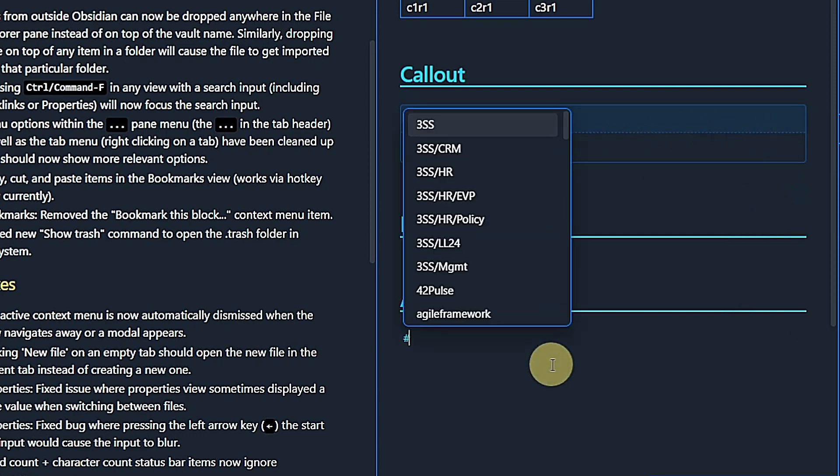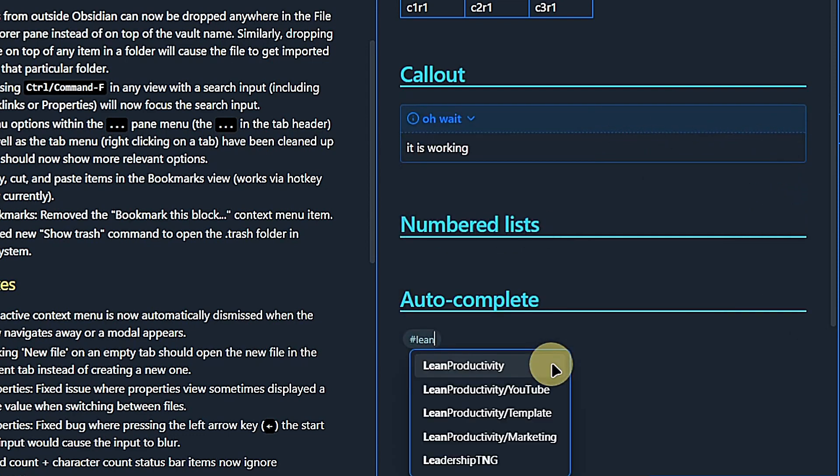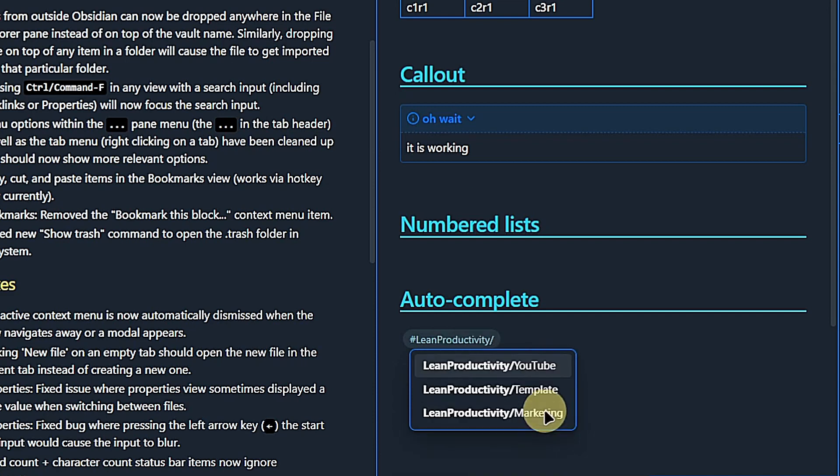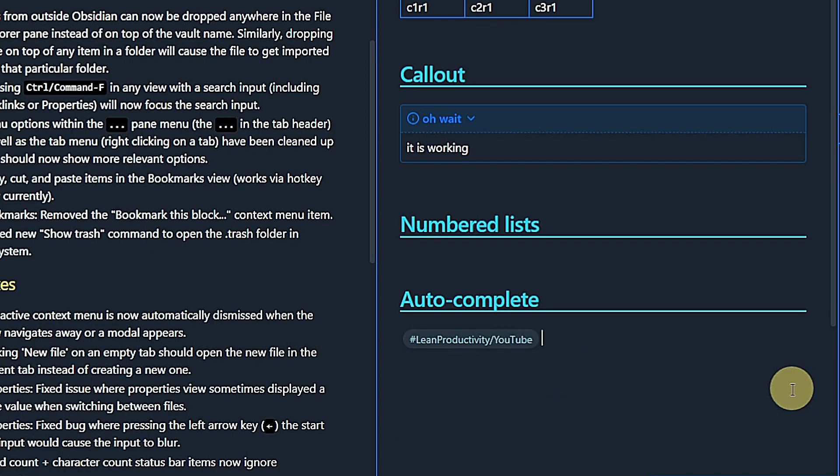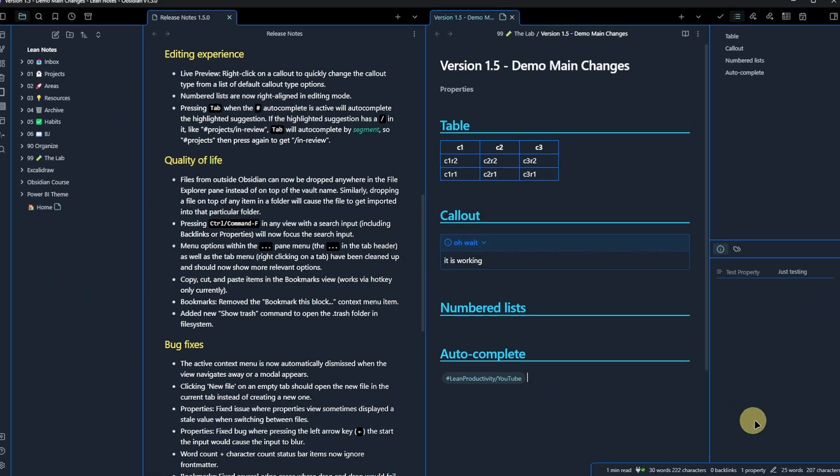Here is another nice little change. When typing auto-completion for hashtags now uses the highlighted suggestion and, if it is a nested tag, hitting the tab key will complete the tag by a segment instead of all at once.